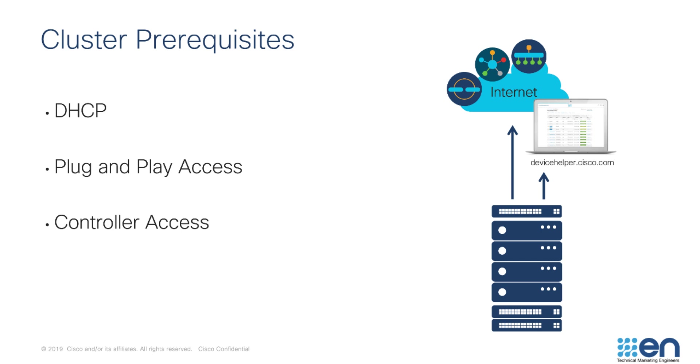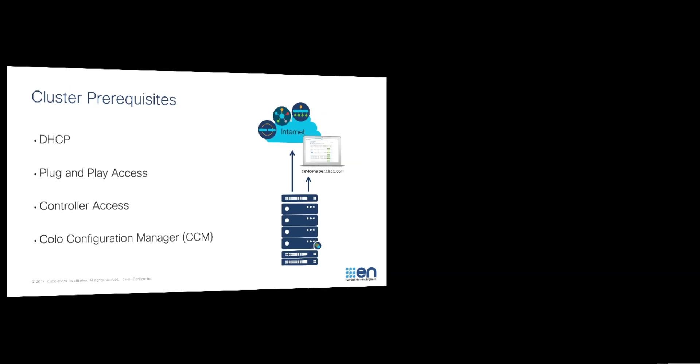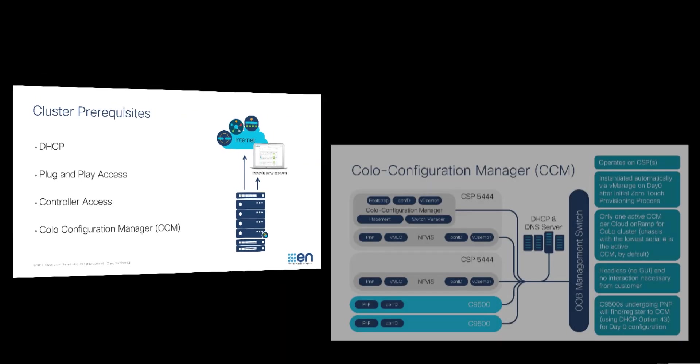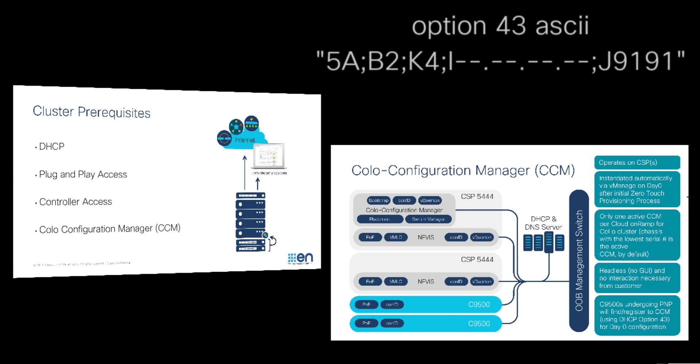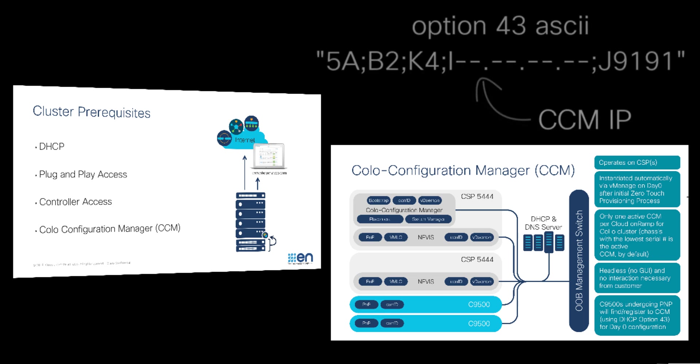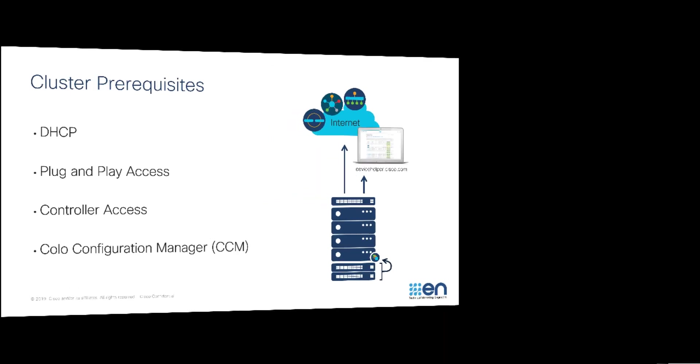Third and finally, allocate one of your management IPs to be statically assigned to the Colo Configuration Manager container. Colo Configuration Manager will be discussed in more detail in the troubleshooting video, but in a nutshell, CCM is a container hosted within the CSP that provides proxy access to your vManage for the Catalyst 9500s. You must configure DHCP Option 43 to point to your CCM so that the Catalyst 9500s can onboard themselves appropriately.